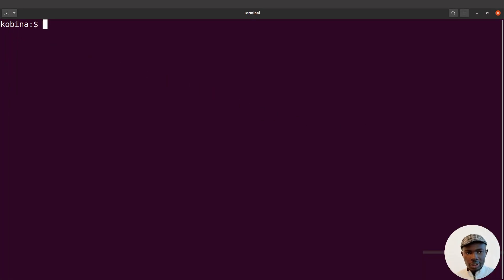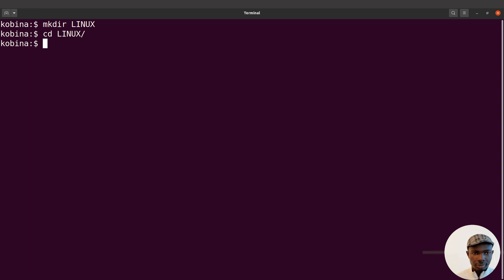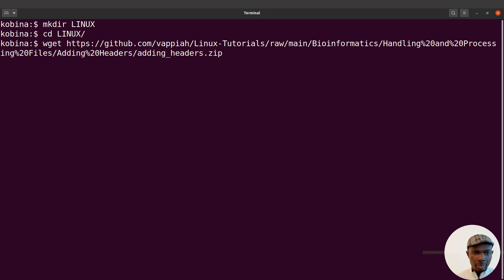I'm on the terminal now. First, create a directory to work in — I'll make one called 'linus' and cd into it. Now I'm going to download the example data using wget and supply it with the link. It is a zip file which contains the data, so let's execute the command.